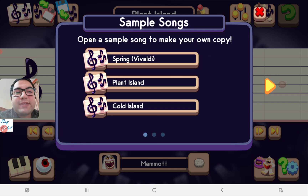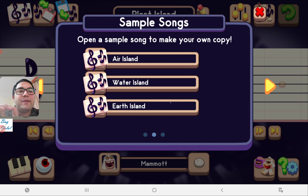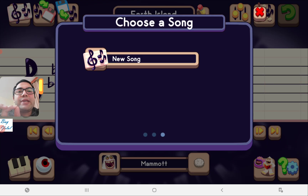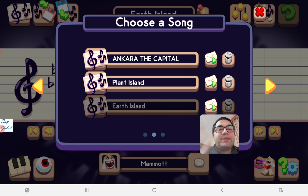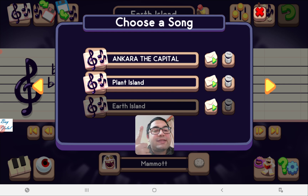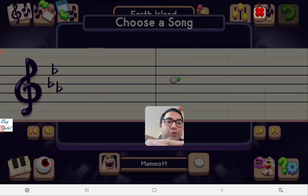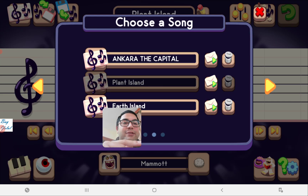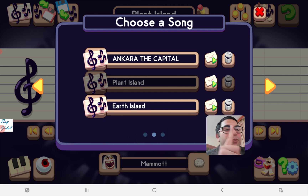But when you click on your sample song, you can see there is still no delete button because this is just a sample. So just copy and paste it into your workplace and then you can see. For example, this is Earth Island — I just copied and placed it into my workplace. You can see since this song is selected, you cannot delete it.